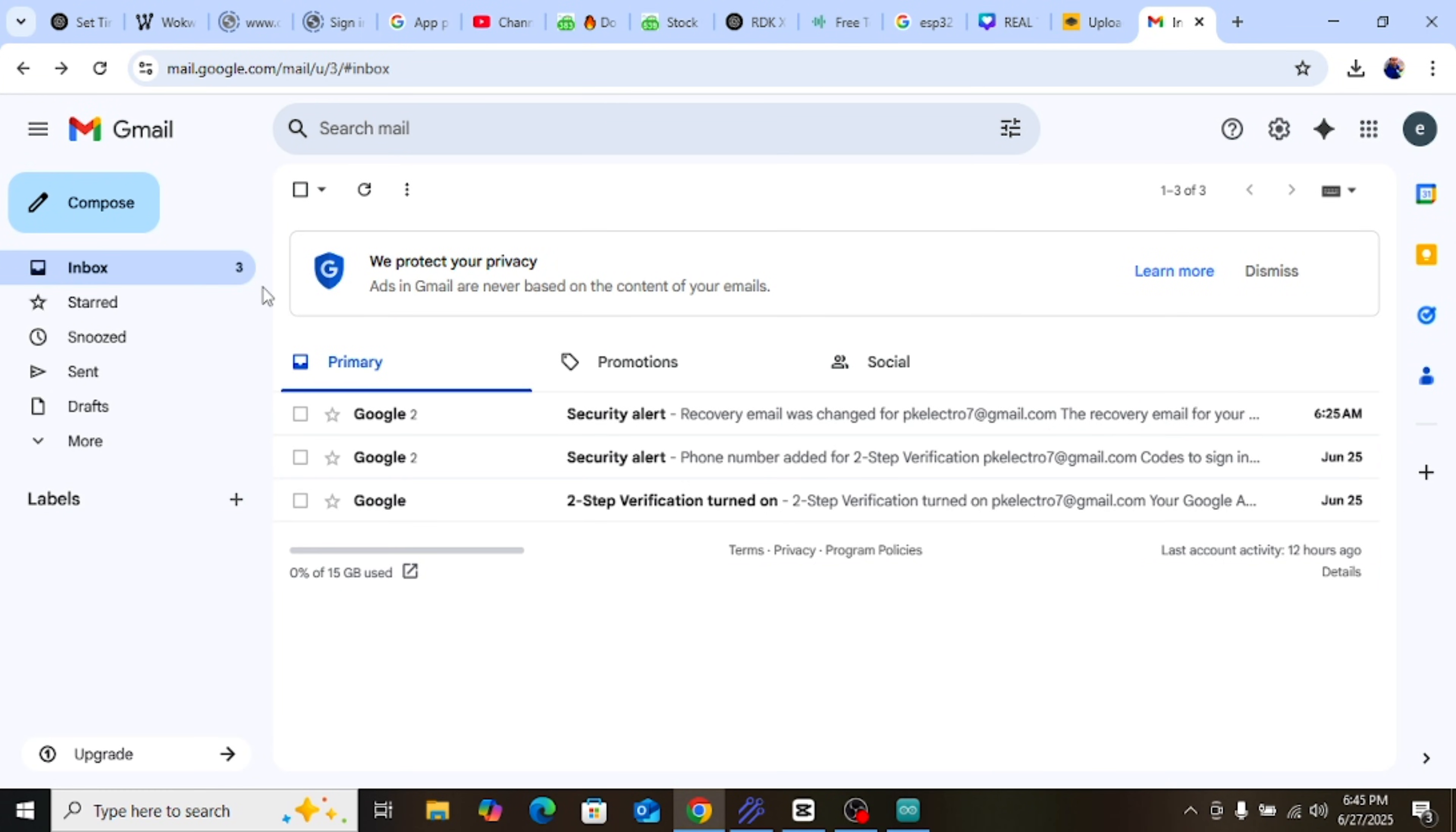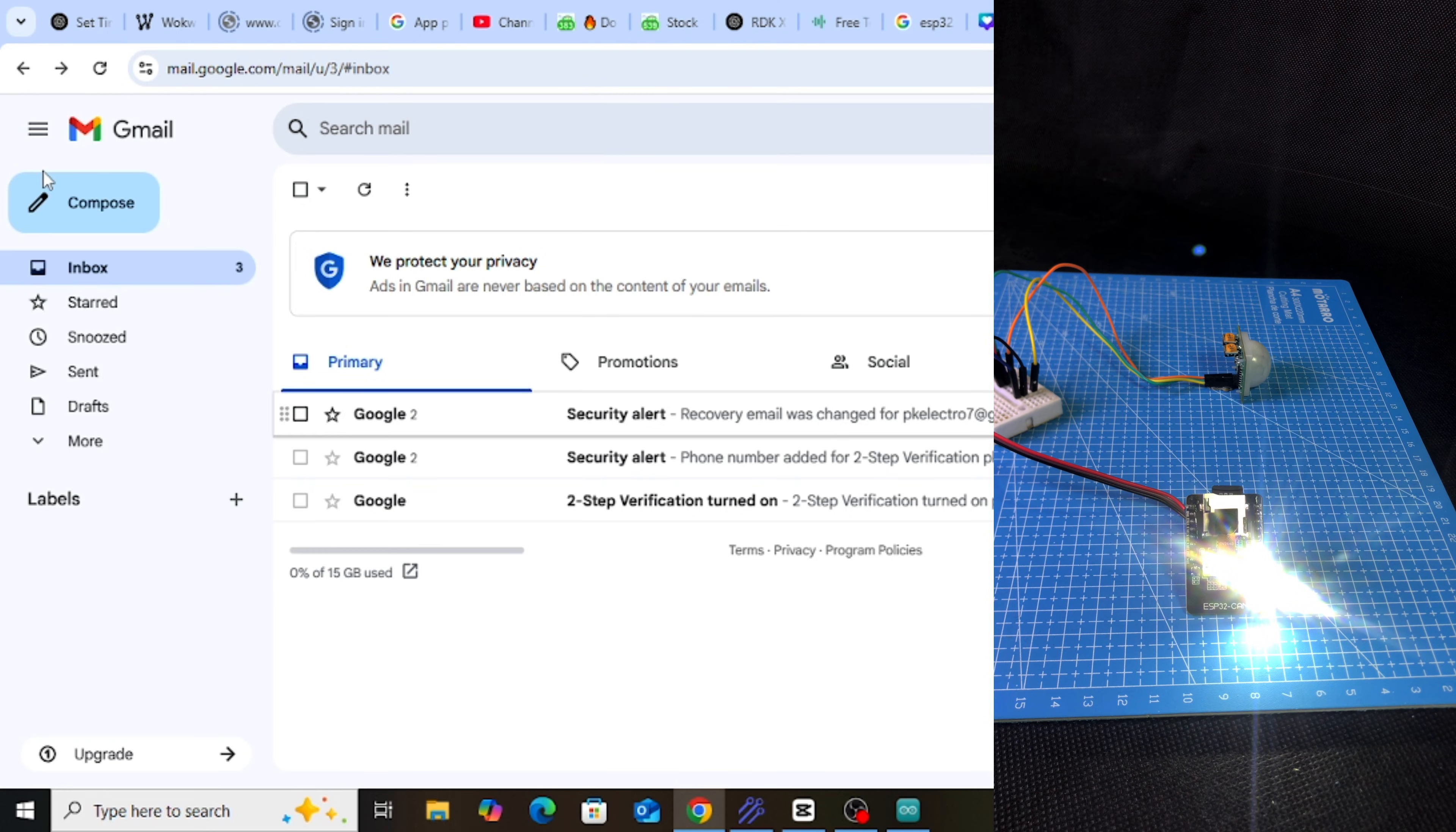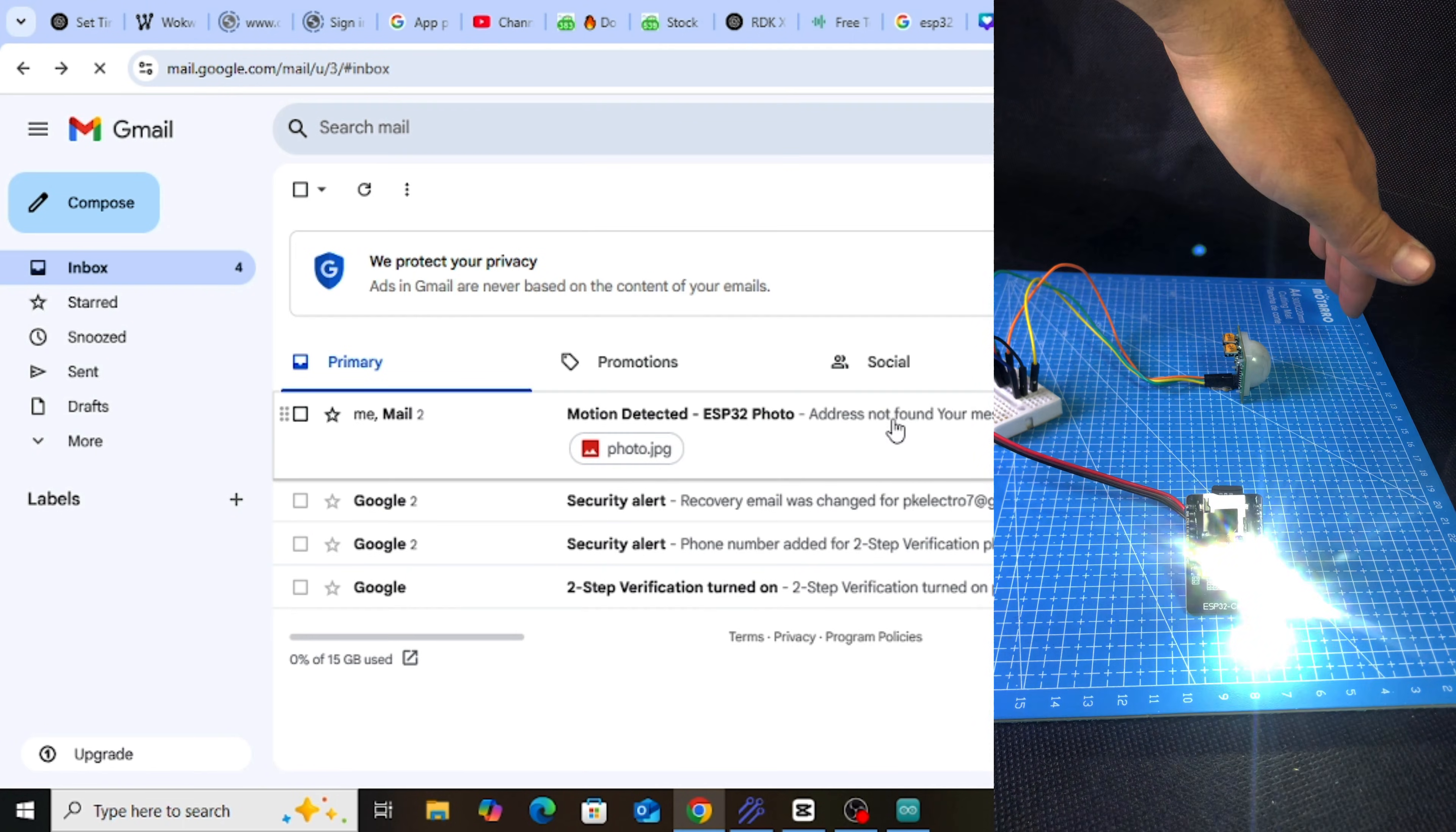Today, we will see how to make a smart motion detection camera using the ESP32-CAM. This project will take a photo when it detects motion and send that photo to your Gmail.